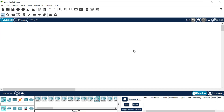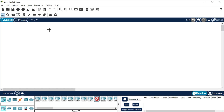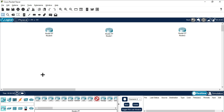I have started Cisco Packet Tracer. Now I will be showing you how to create the topology. From Network Devices, select your router — I'm selecting PT Router. You can press Ctrl and select it because I need three routers, so rather than going and selecting again and again, press Ctrl and select. I have placed Router 0, Router 1, and Router 2.